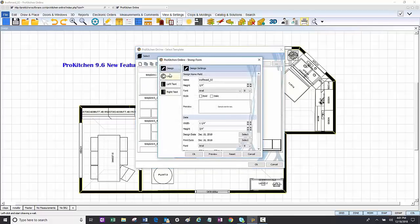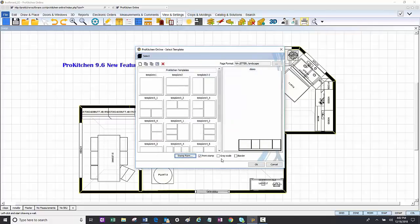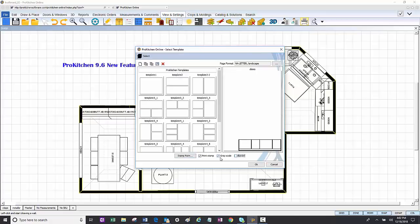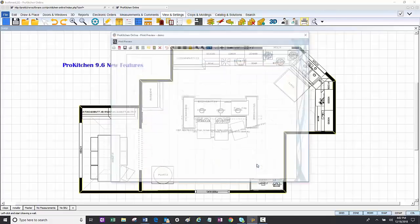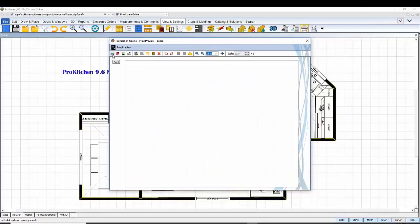I can include the stamp form, and I can edit the stamp form directly from this window. I can design in grayscale, and I can add or remove the border. For this example, I'm going to turn them all off and click OK. Let's take a look at the toolbar. I can print, save to PDF, save my template, or close my template.